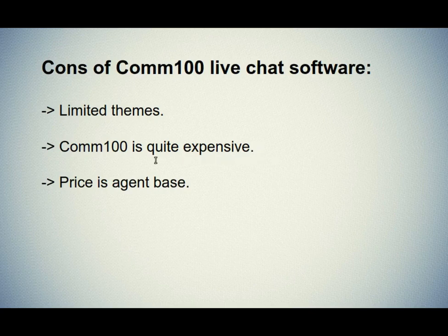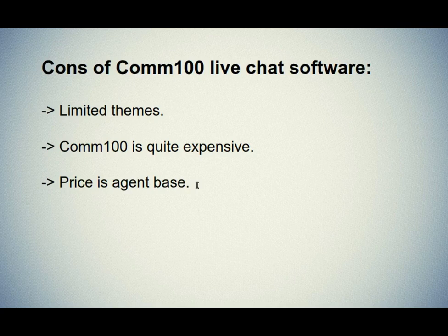Third one is prices agent base. If your staff is working in shifts, then it won't be useful for you. You will have to purchase as many agent licenses as you have created.